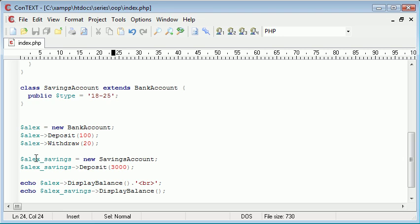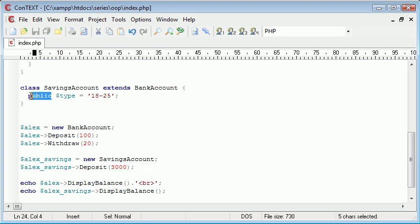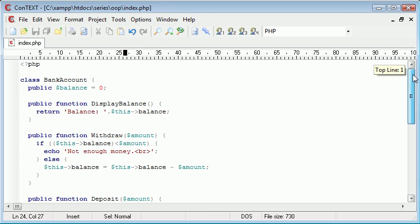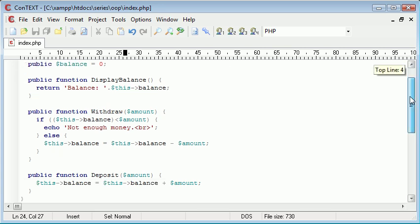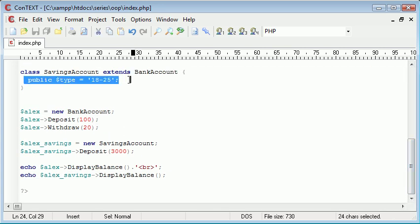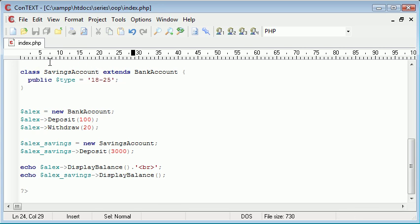And when we create this Alex Savings, we can also then grab this type. Because we've created it as a public property, we can take this type of account and we can echo it out. However, this is not going to be available in our bank account class because we've created an extension of our bank account, but with this additional property, which is only available to use inside this class here. So let's go ahead and test this. We'll test it with both bank account and then with the savings account.